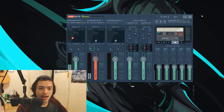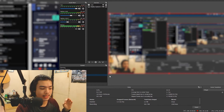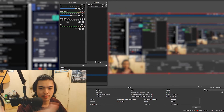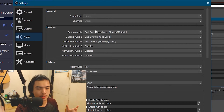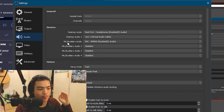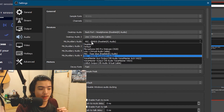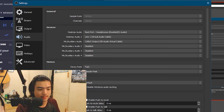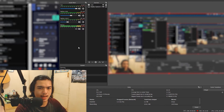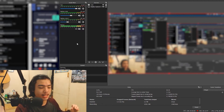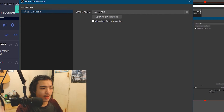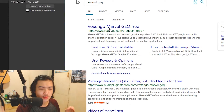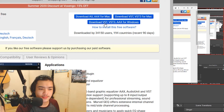Now, how do you use all this in OBS? Go into OBS settings, then Audio. You'll see Desktop Audio and your mic input. Instead of having the BM800 selected as your mic, select the cable output instead. Click Apply. For one more step, there's another VST plugin — go to Voxengo Marvel GEQ Free, go to their site, download the VST/VST3/AAX for Windows, and you're good to go.